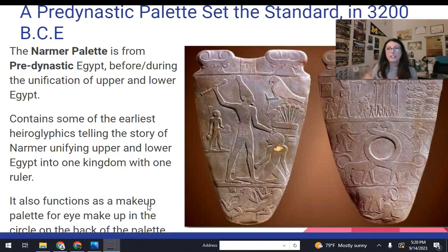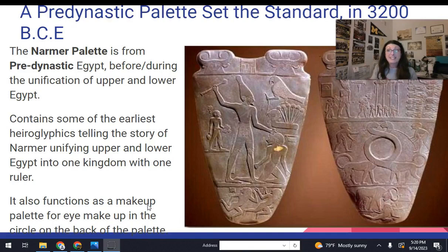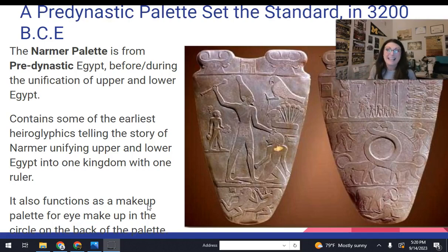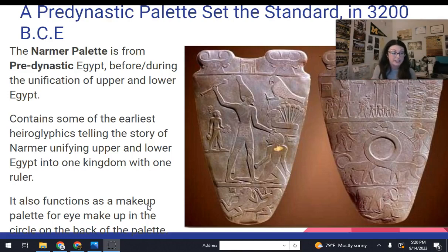The Narmer palette is important to understand when we look at Egyptian art divided into Old Kingdom, Middle Kingdom, and New Kingdom — those are when Egypt is one Egypt. Once upon a time, there used to be upper and lower Egypt, and there wasn't just one pharaoh over all of it. This piece is right before or right during the time when Egypt becomes one Egypt. We call this pre-dynastic Egypt, because Egypt is ruled by a series of ruling families or dynasties.